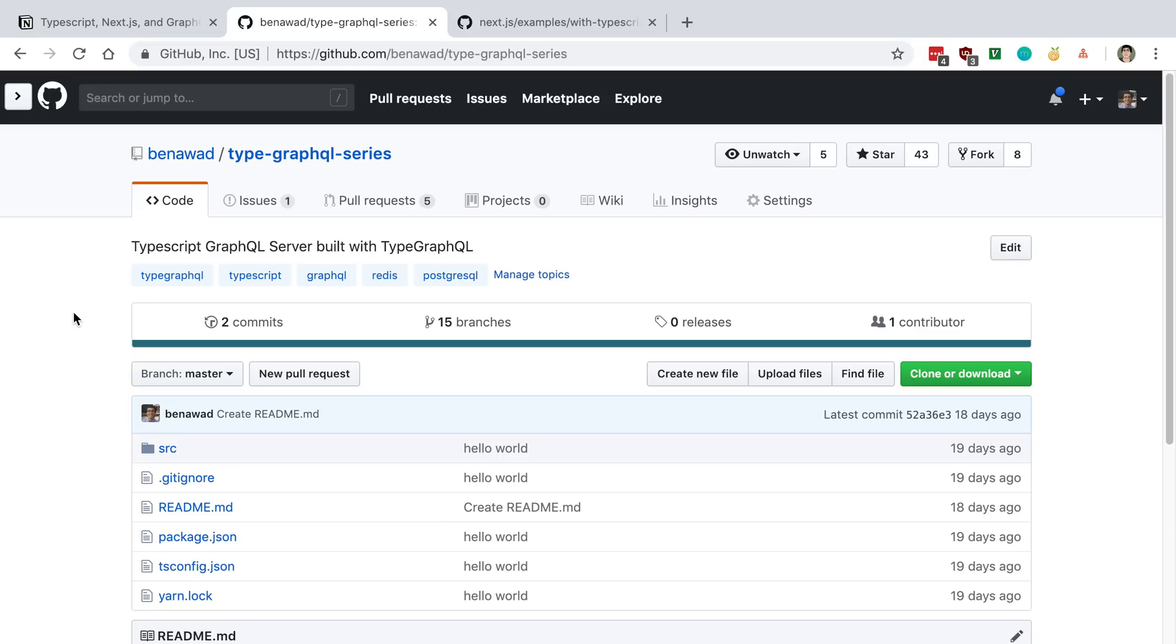So if you're interested in actually building a GraphQL server, I recommend watching this series. I'll link it below.